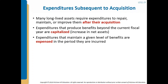Expenditures that maintain a given level of benefits are simply expensed in the period they're incurred. An example would be a delivery truck — you need to change the oil every so often to keep it running. That would be expensed immediately. Compare that with a new engine that's going to increase the life as well as the efficiency of the vehicle — that would be capitalized and depreciated over its life.